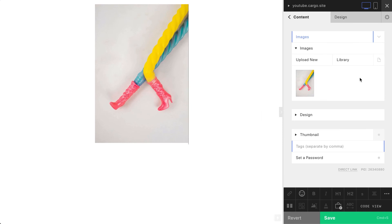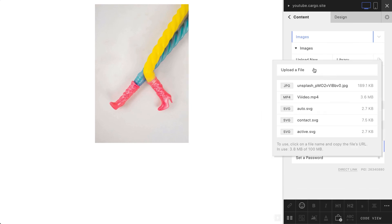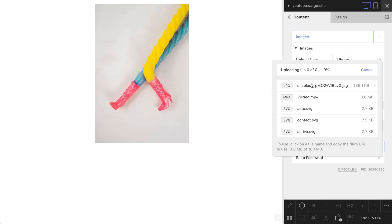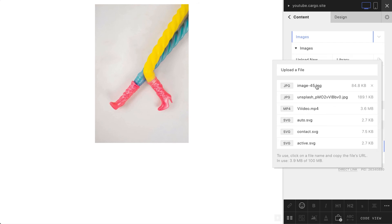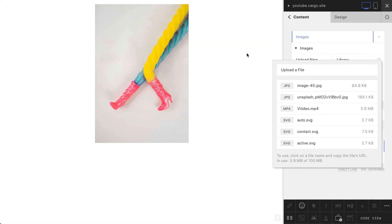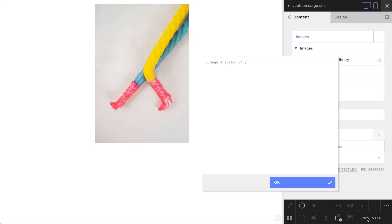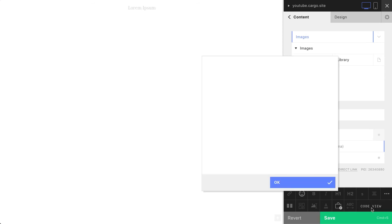Another way how to upload images is using this file icon. You can upload your image here and when you see your image in the list you will be able to copy its link. Click on the image and copy this link, then go back to your code view. Let's remove this image so now our page is completely empty.